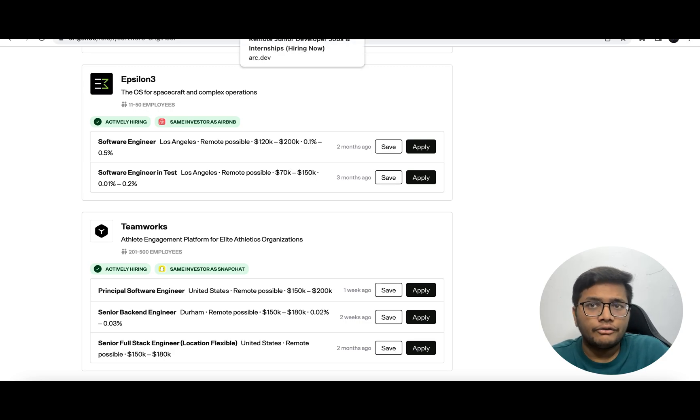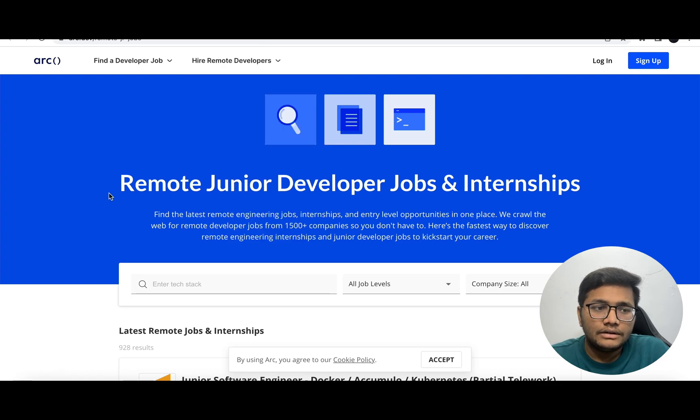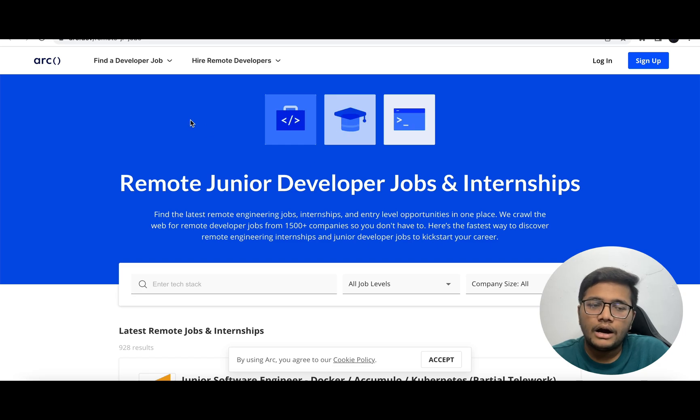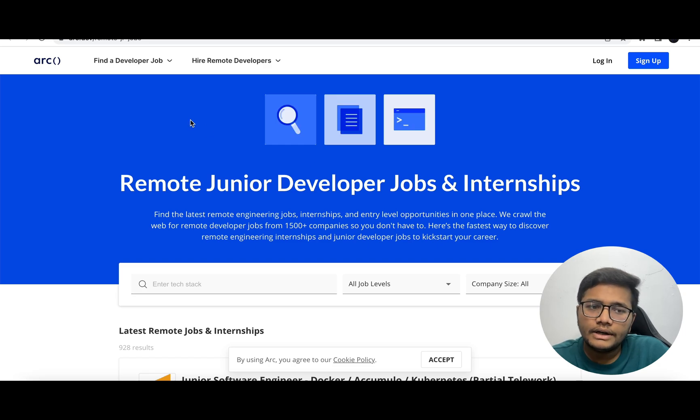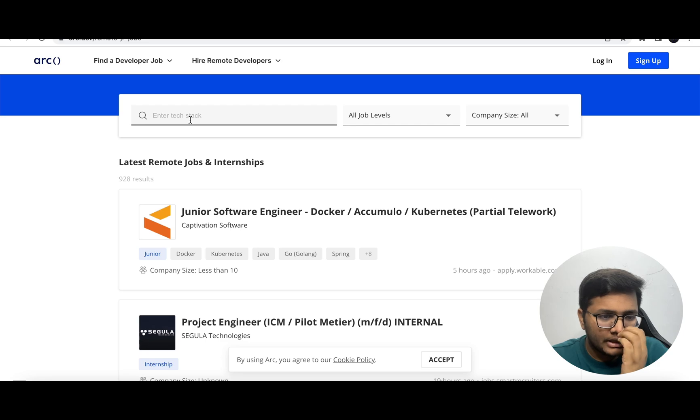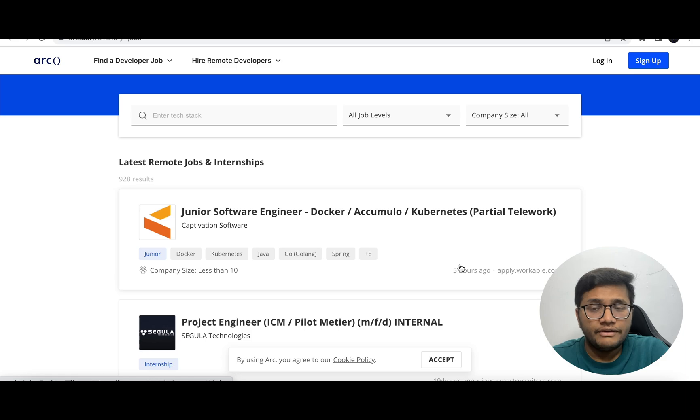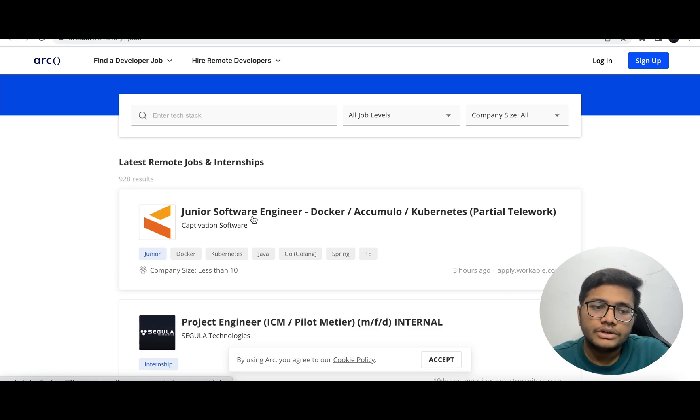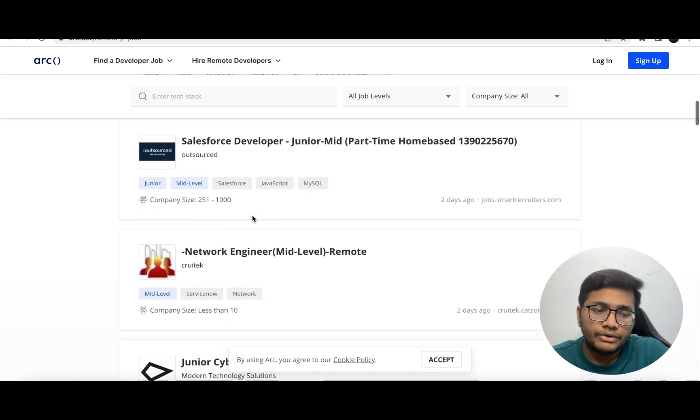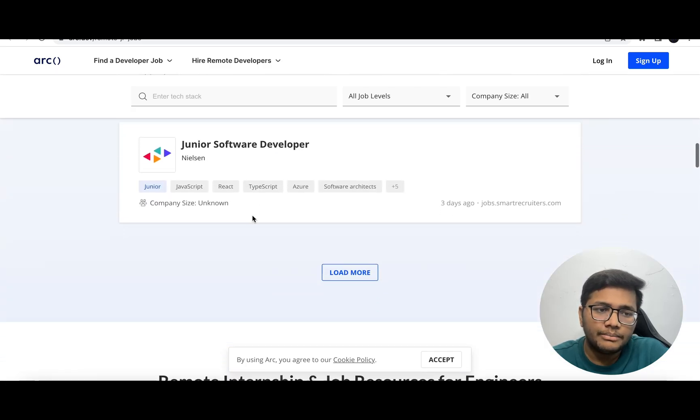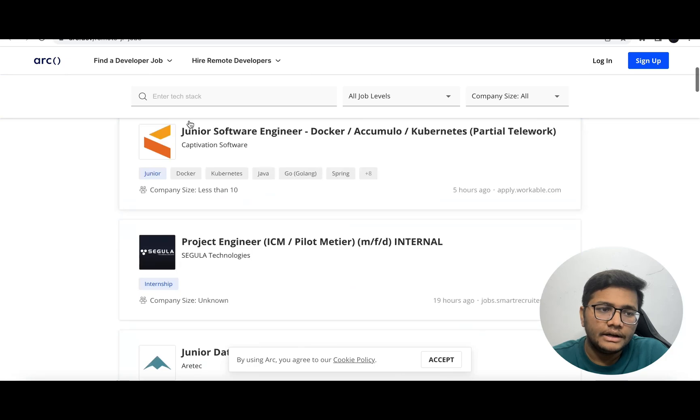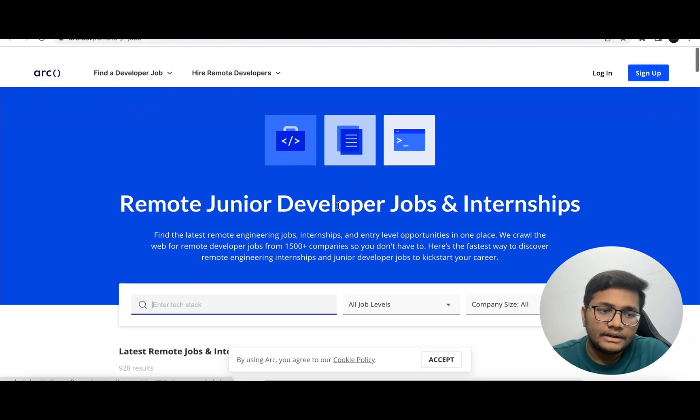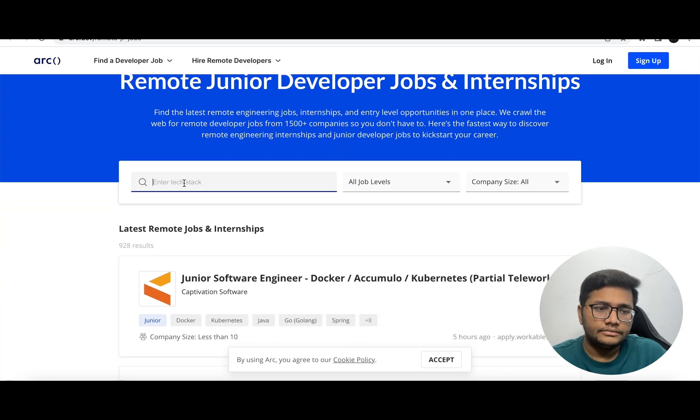Next is remote junior developer jobs and internships by Arc.dev. You can find remote developer jobs - this job was updated just five hours ago. Junior software engineer, Docker project engineer, junior data engineer - multiple companies are hiring. You can click on find developer jobs and enter text.